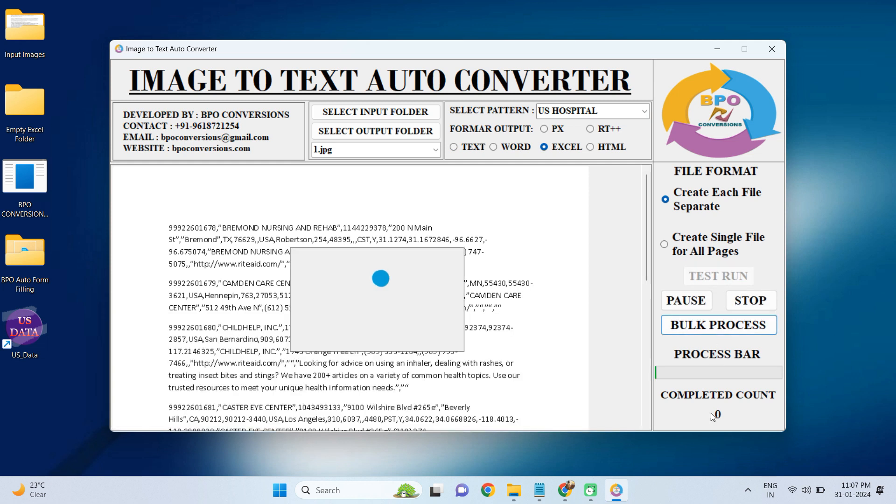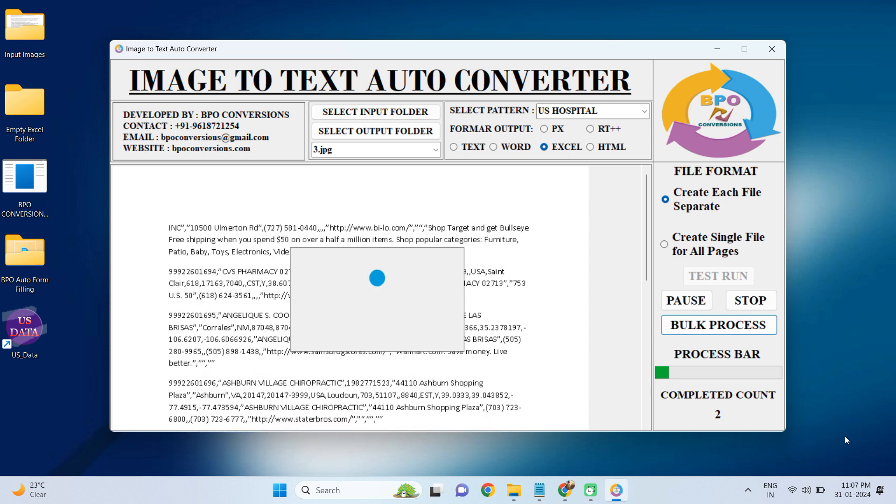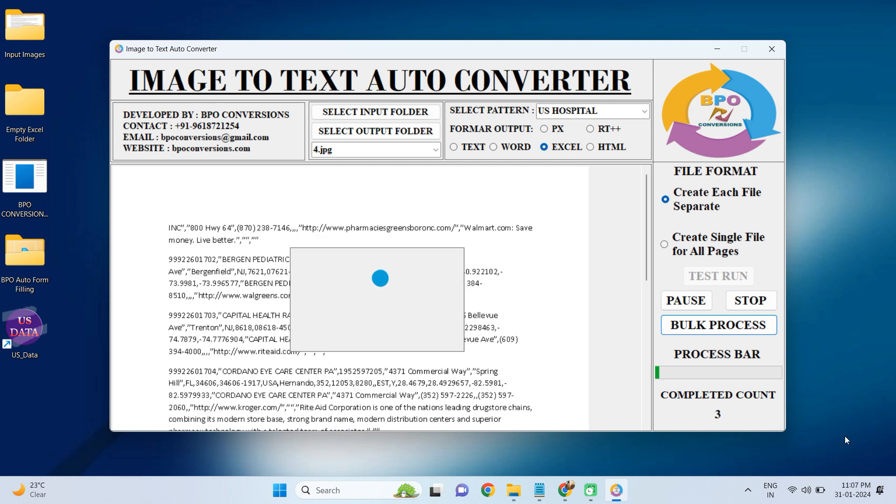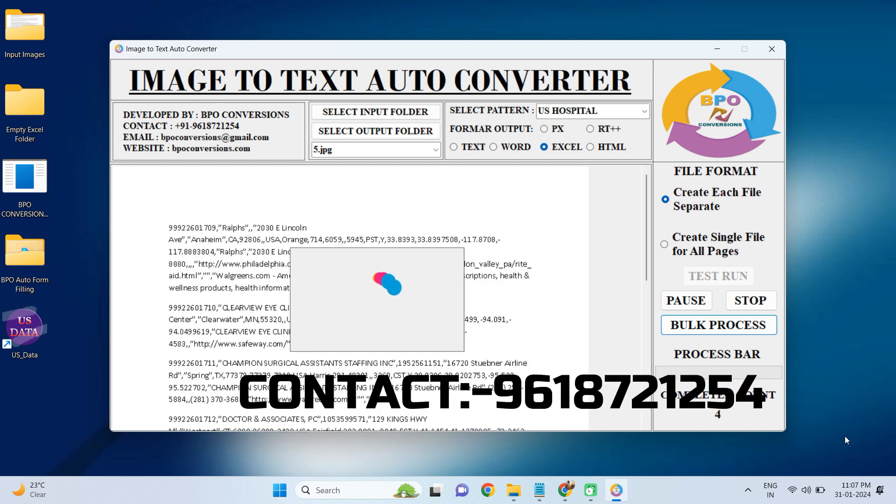Now to start the conversion process, we are clicking on this bulk process option. Look, the conversion process has started now. Our conversion application will identify each and every character from your images and convert them with good accuracy.